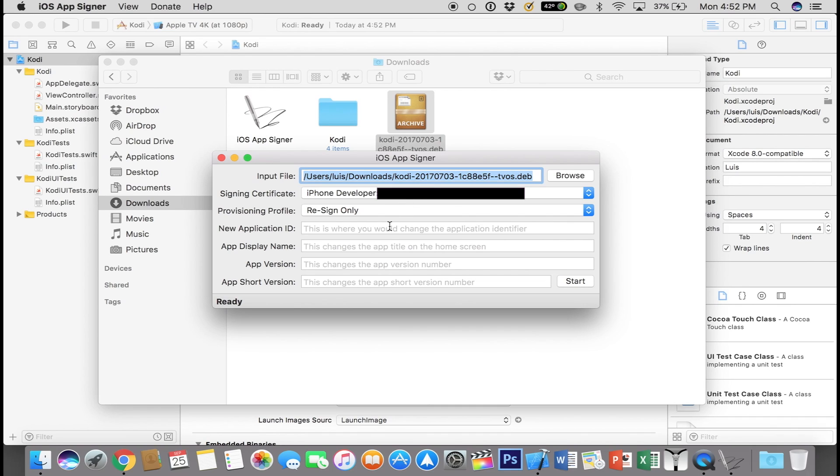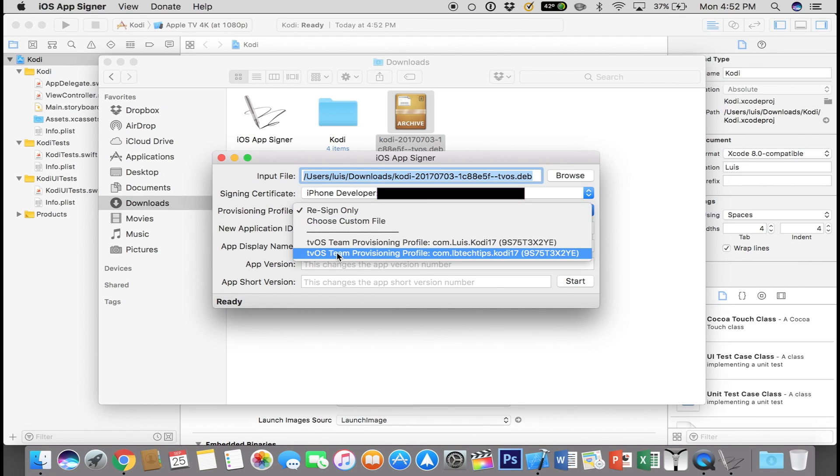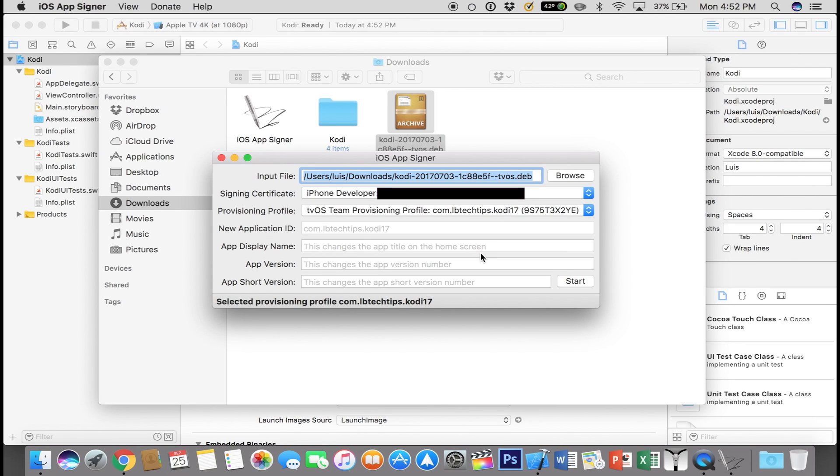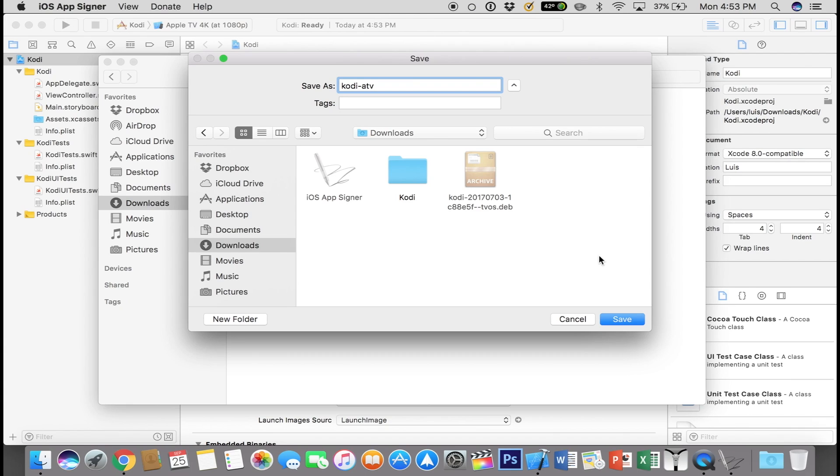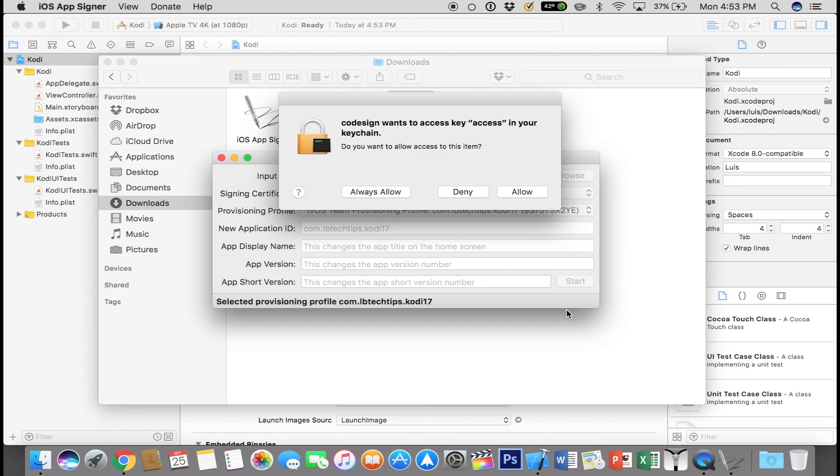Where you see Provisioning Profile, just select what we just created a few seconds ago. From here you can see earlier I used my name and then later on I used LBTechTips. I'm going to go ahead and choose LBTechTips because it's the latest one. The other one was just trying everything before I actually made this tutorial. So after you click that, click on Start and find a location to save the file to. You can go ahead and rename it to something easier like Kodi ATV for Apple TV and click on Save.